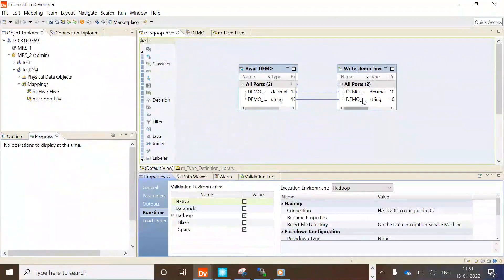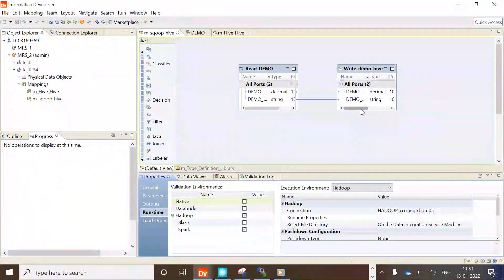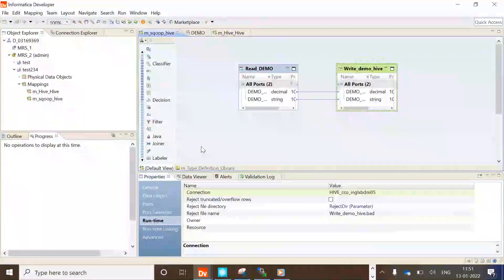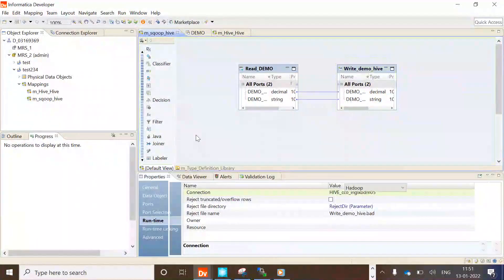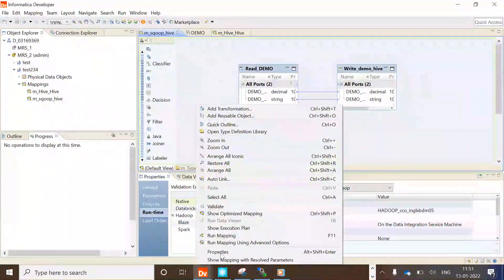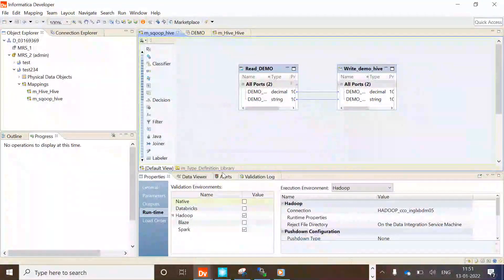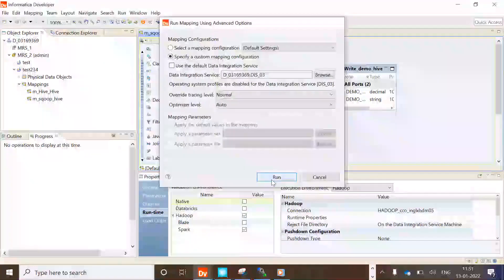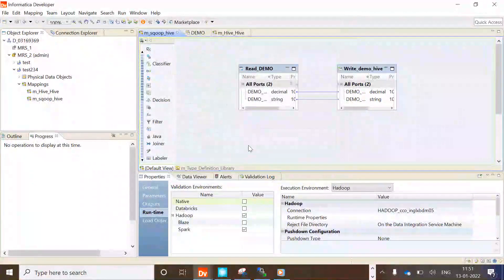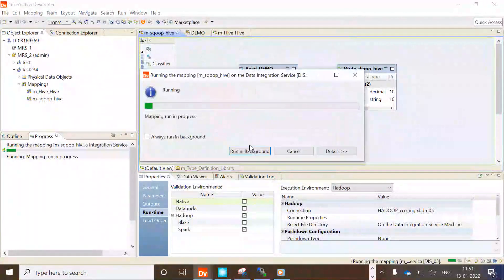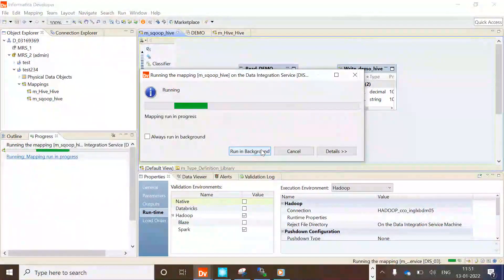We are running this mapping in Spark, and this is a Hive table which I am creating at runtime. Let's run this mapping and I'll show you the verbose logging which is getting printed for the Sqoop command.